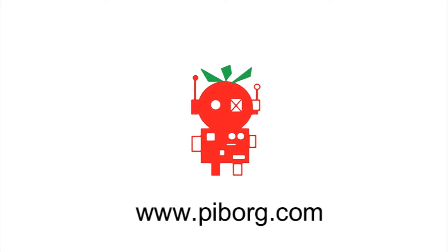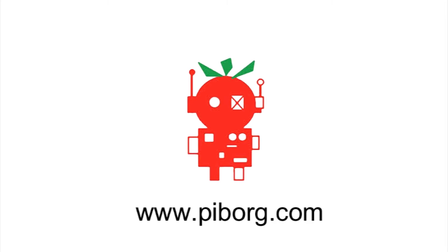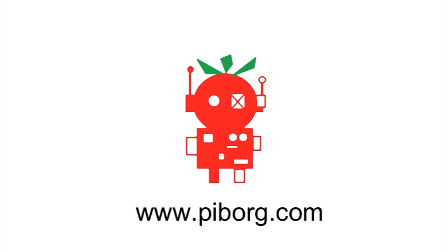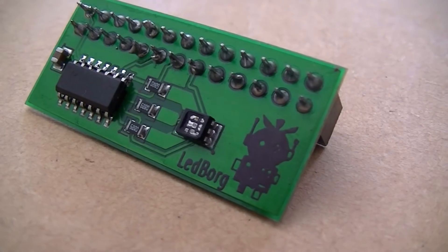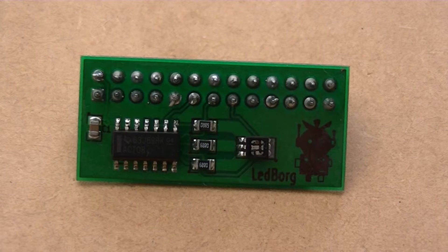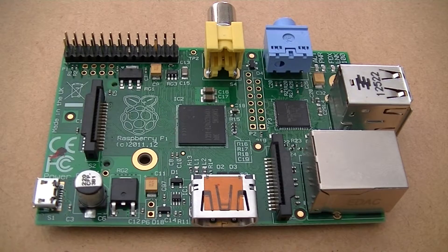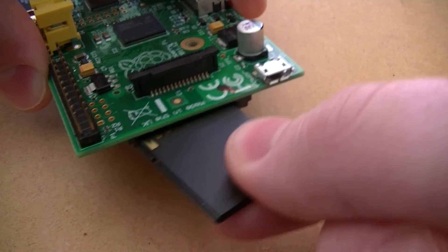The products featured in this video can be purchased from PIBORG at PIBORG.com. Hi, it's Nick from Hobby Electronics, and in this Raspberry Pi video I'll be showing you how to display the temperature of your Raspberry Pi with an LED BORG.